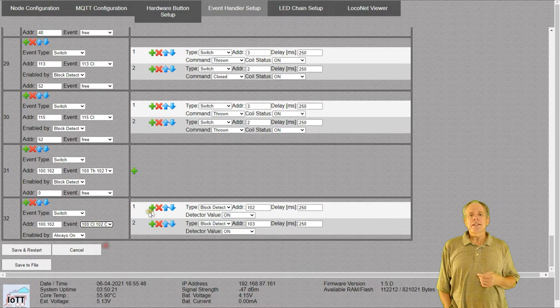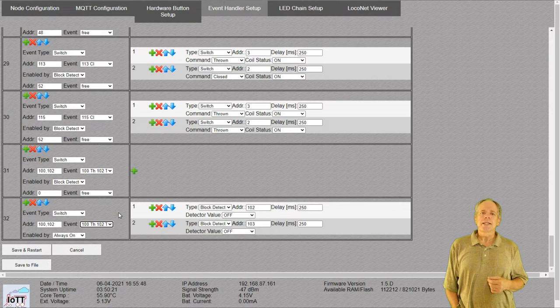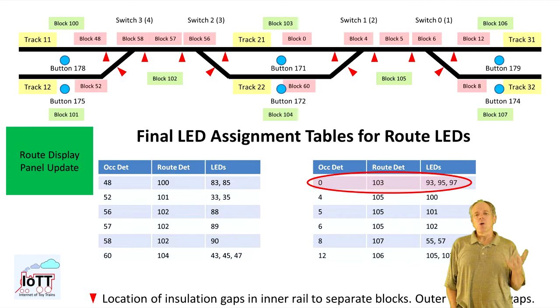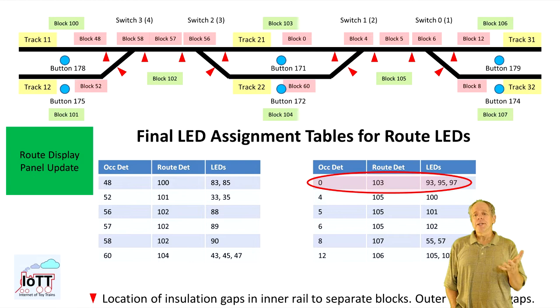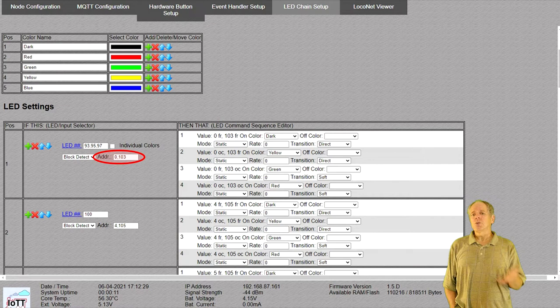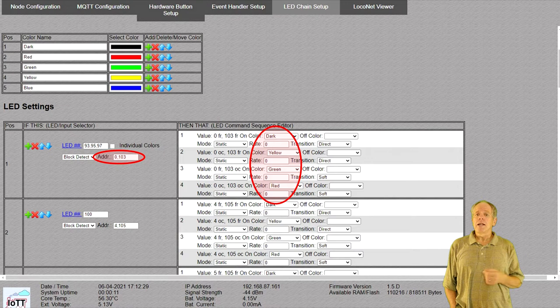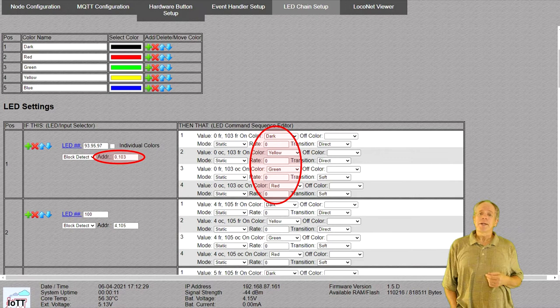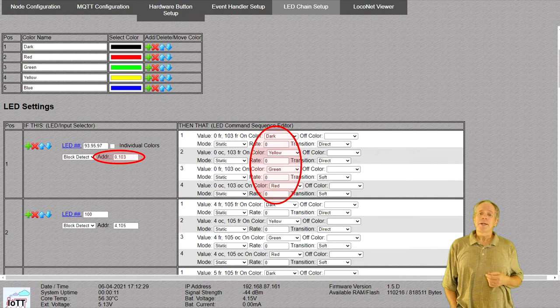I copy that for each line of the table and change the addresses accordingly, then click save and restart to write the information to the stick. With that completed, I set up the LEDs using the example of track 21, which is a combination of block detector 0 for occupancy status and block detector 103 indicating the block is reserved by a route. In the LED chain I set this up for LED numbers 93, 95, and 97: if both block detectors are free, the LED is dark; if the block is occupied with no route set, the color is yellow; if a route is set but the block not occupied, the color is green; and if the block is occupied and the route is set, the LED comes up red. I repeat the setup for all other LEDs according to the tables.